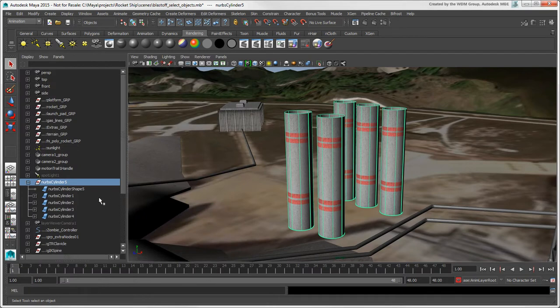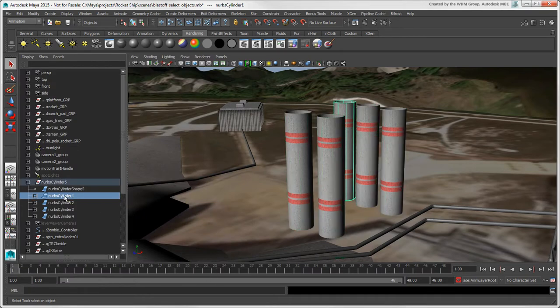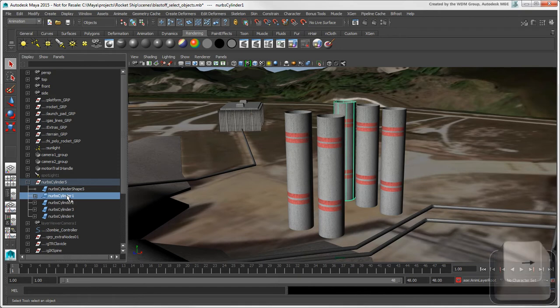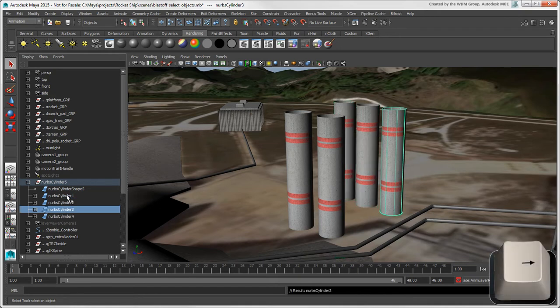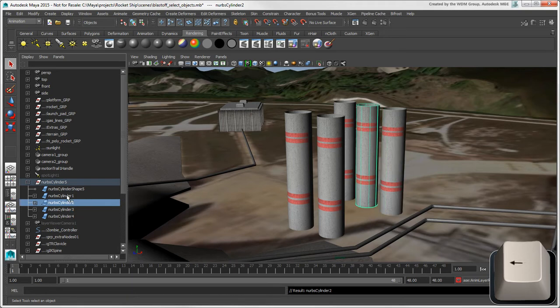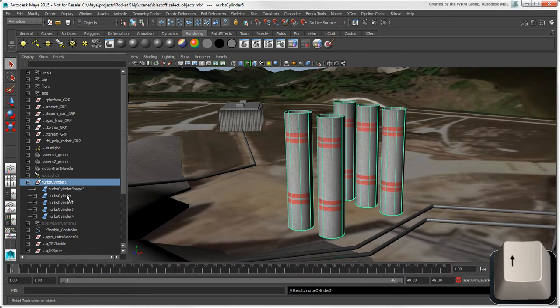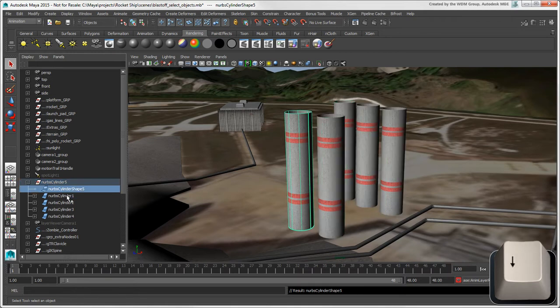To navigate in a hierarchy, you can use the arrow keys. Press the right arrow key to select the next sibling of the selected object, the left arrow key to select the previous sibling, the up arrow key to select the parent's Transform node, and the down arrow to select the parent's Shape node.